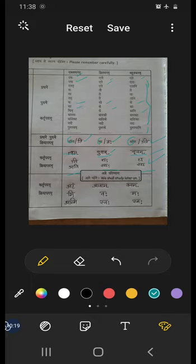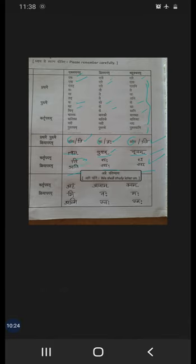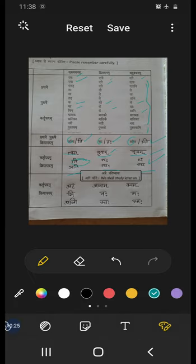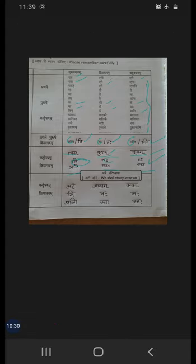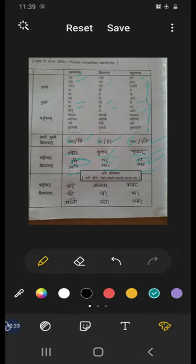Now let us make questions. Tvam kutra gachhasi? Yuvam kutra gacchathas? Yuyam kutra gachhatha? Tvam kim patasi? Yuvam kim patatha? Yuyam kim patatha?